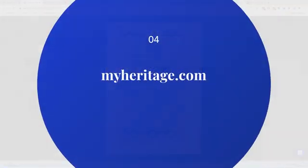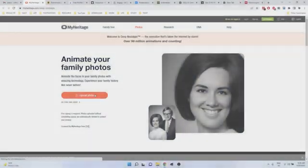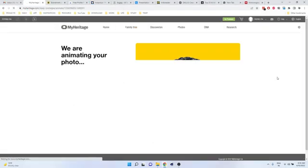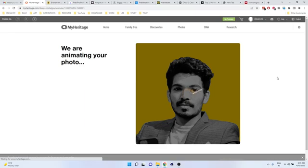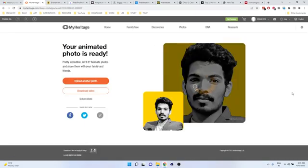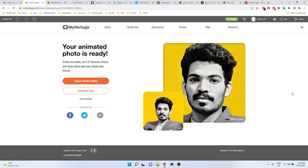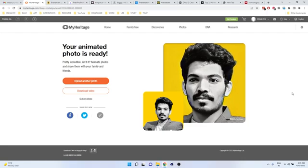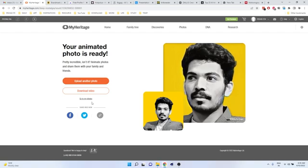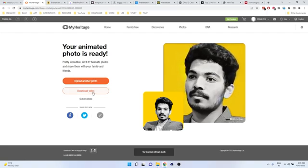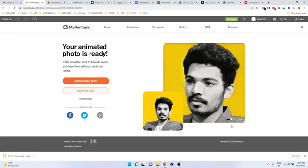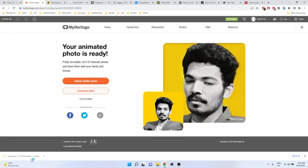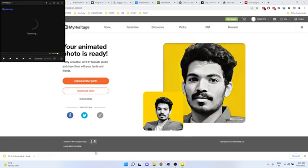The fourth one is MyHeritage and this is one fun website. Just import your image into the website and it will automatically animate that image. So you can make an animated profile picture for your social media and you can download this video, something fun for your workflow.